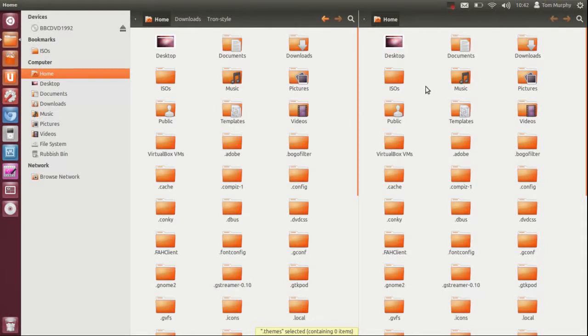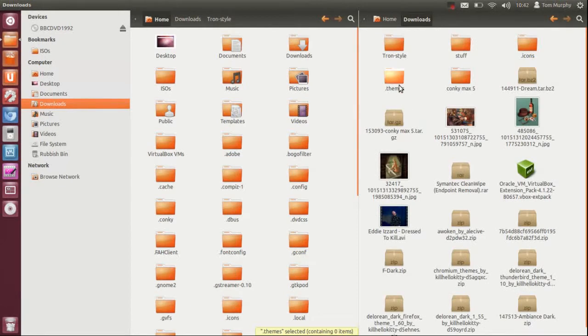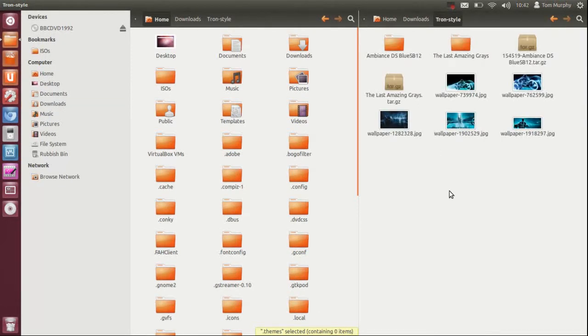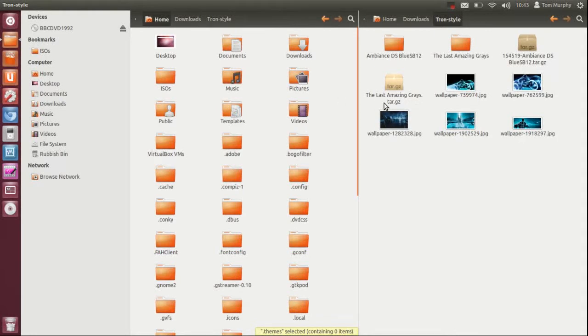I am going to click on my other pane to go back to my downloads folder. I have created a Tron style theme and what I have done is using a couple of themes here, one called Ambience DS Blue and the last amazing grays is the icon theme and I have got some desktop backgrounds here.